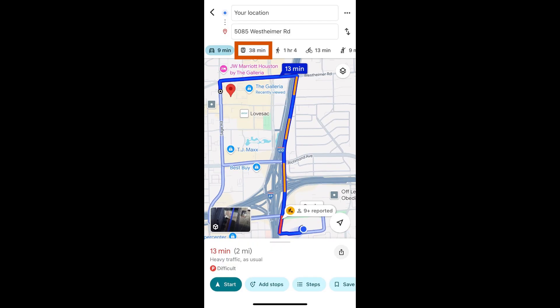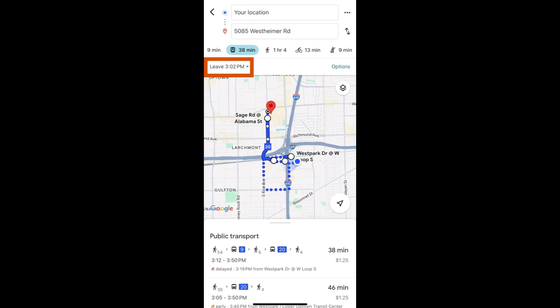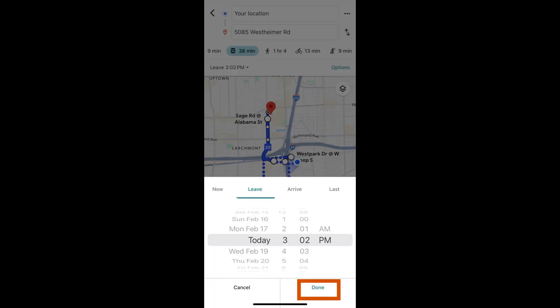If you are taking public transit instead of driving, you can tap the bus icon to see public transit routes. Down below, you will see route options available. You can change the route by changing the departure time in the upper left corner. Tap on Leave, then select the option you need. Whether you need to leave by a certain time or arrive to the location by a certain time, tap Done.